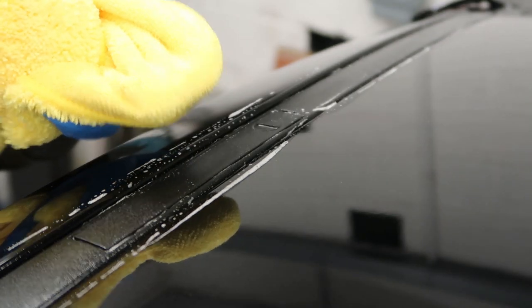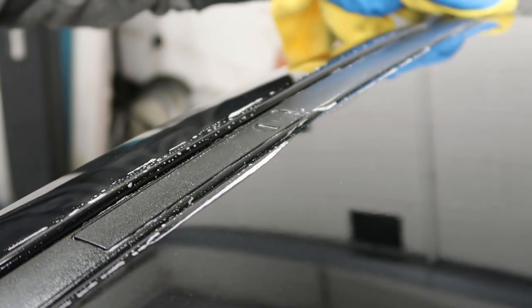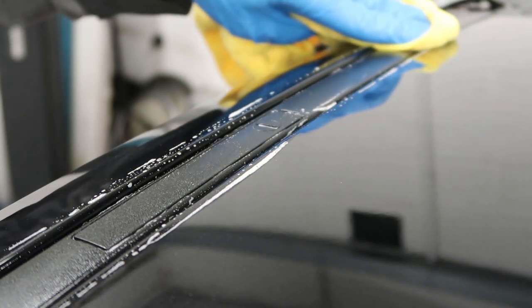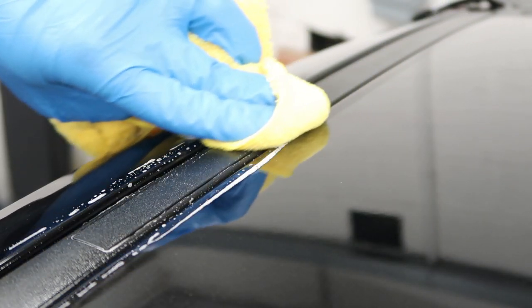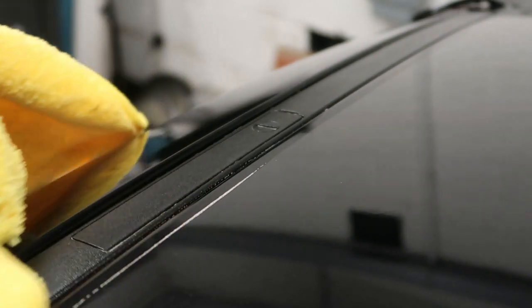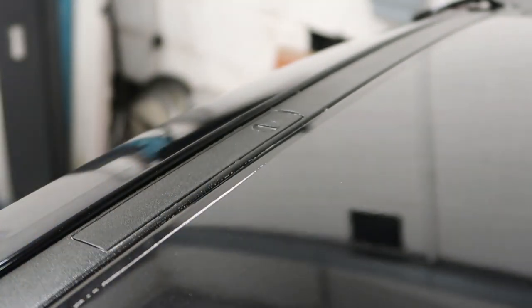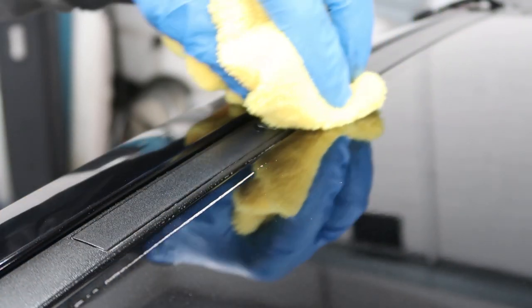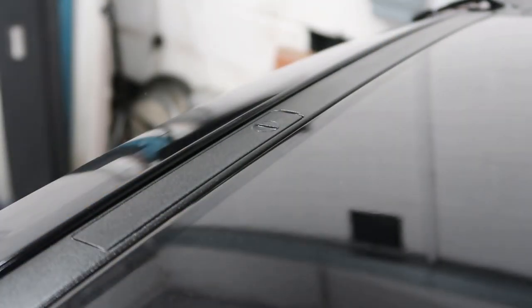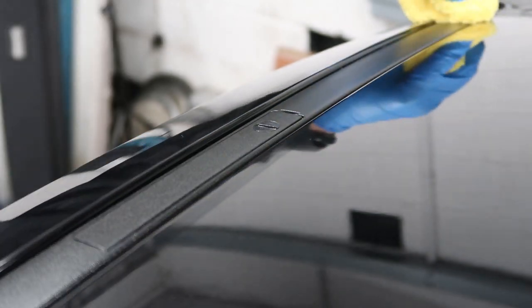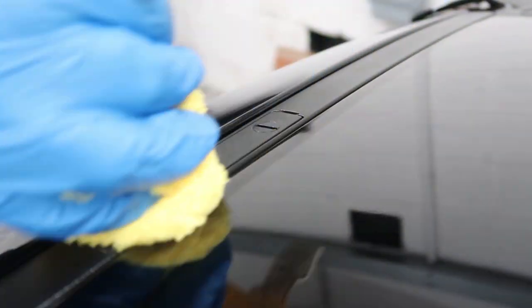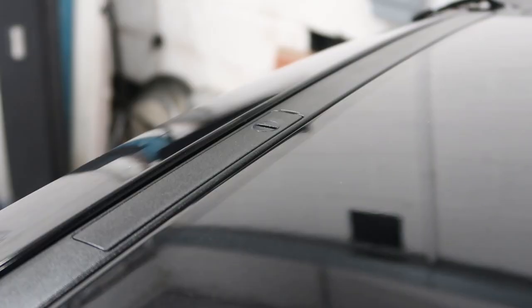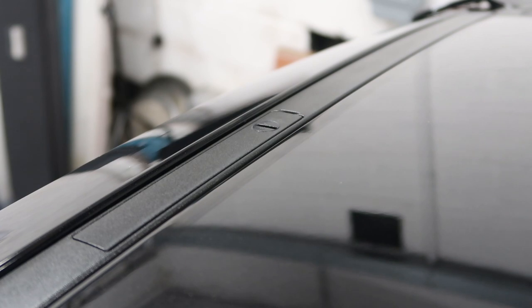Then take a clean part of your cloth and just wipe off all the excess. So we'll let that dry for a minute and we'll assess it.